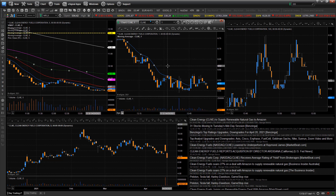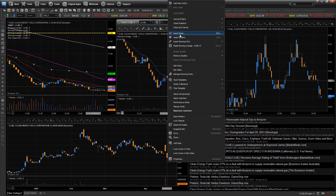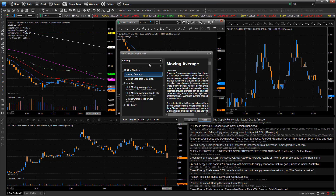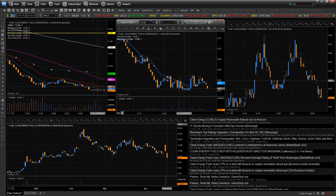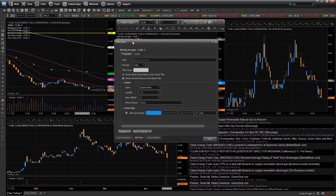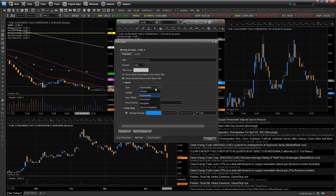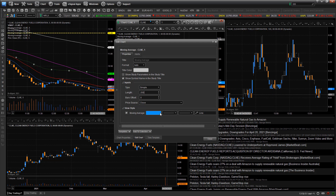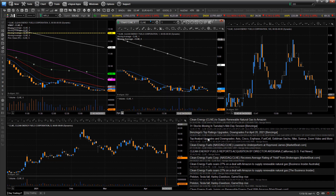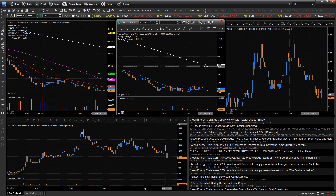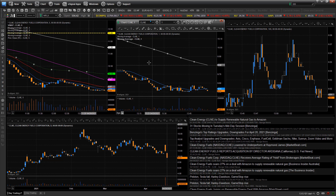We have blue and orange candlesticks on our chart because those are our company colors. Most people use green, red, white, or black. Let's leave this line as blue and click close. Now let's right click and add another study — moving average line again, hit apply. Then go to edit and this time change it to simple and set it to 200, so a 200 simple moving average. Change the color to white and hit close.